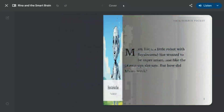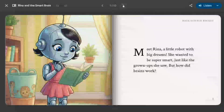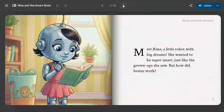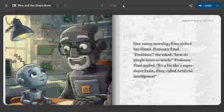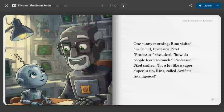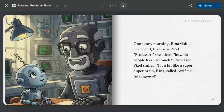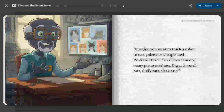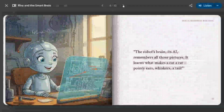Let's first see the quality. 'Meet Rena, a little robot with big dreams. She wanted to be super smart just like the grown-ups she saw. But how does the brain work? One sunny morning, Rena visited her friend Professor Pixel.' If you look at the quality of the animation, it looks just amazing.